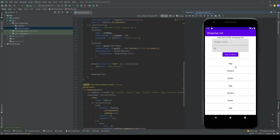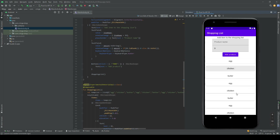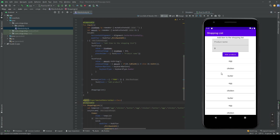We can now see a scrollable list with the names of the items. This wraps up the first episode where we built the UI. In the next episode we'll add navigation — clicking on 'Chicken' will take you to a new screen with more details — and later we'll add a proper database. If you have any questions, feel free to ask in the comments. Thanks for watching, bye!